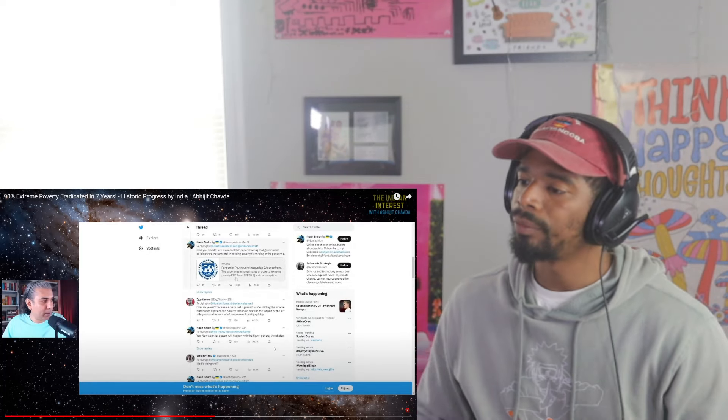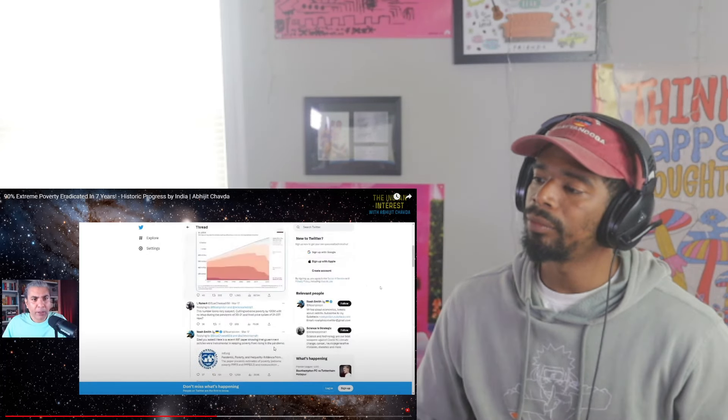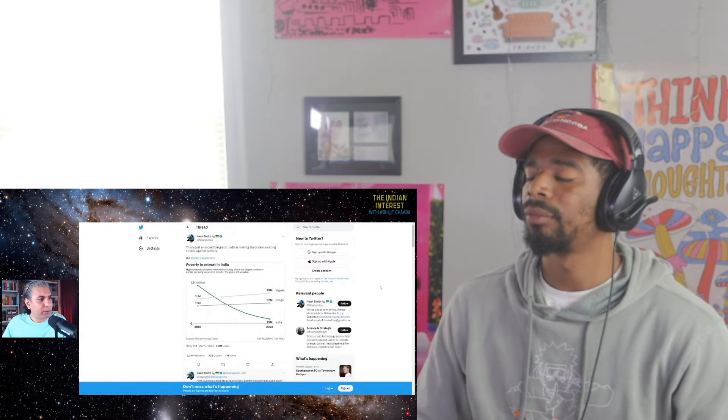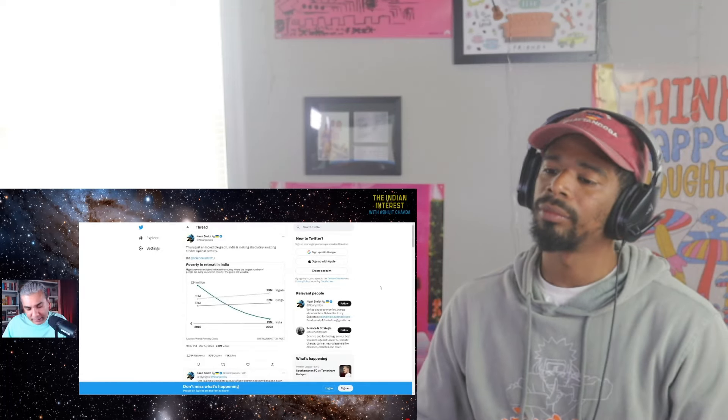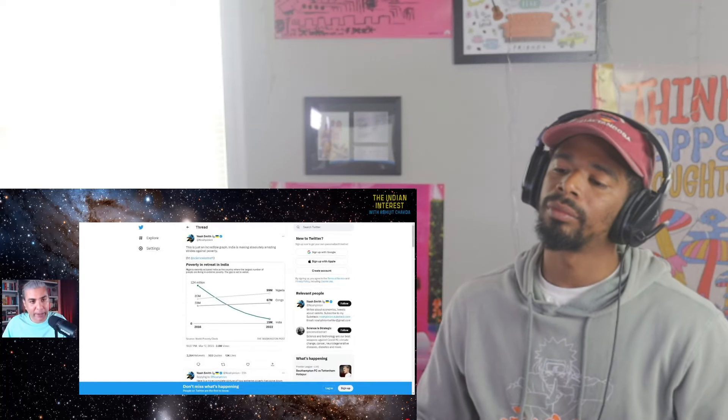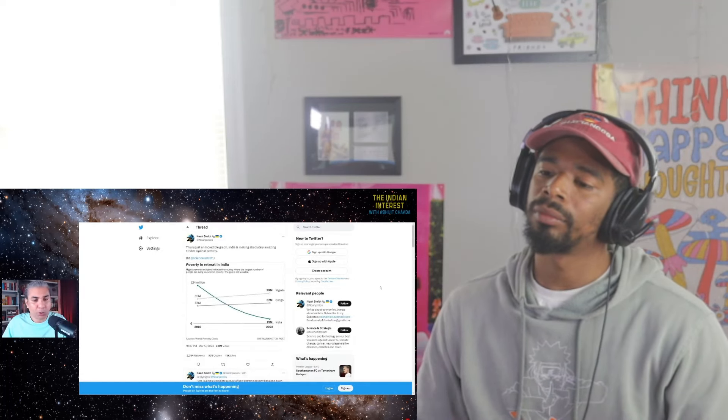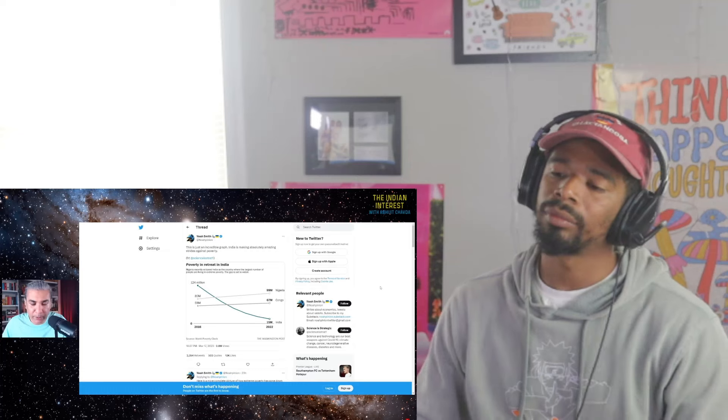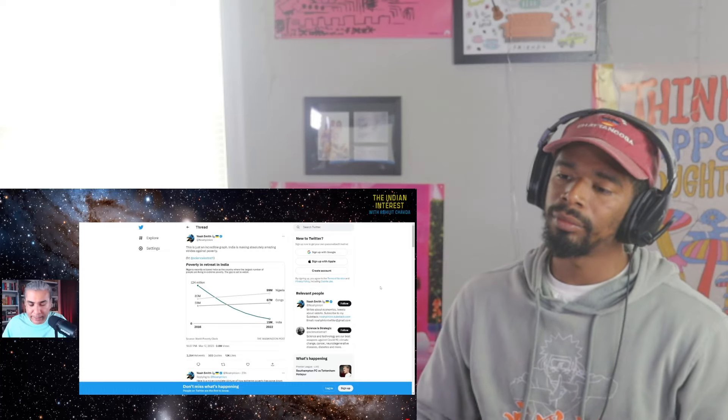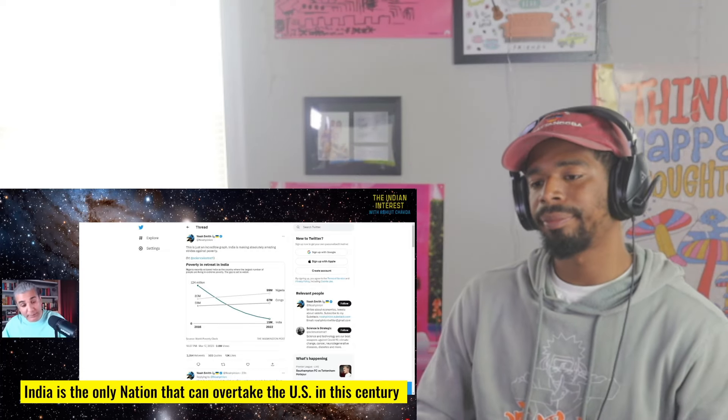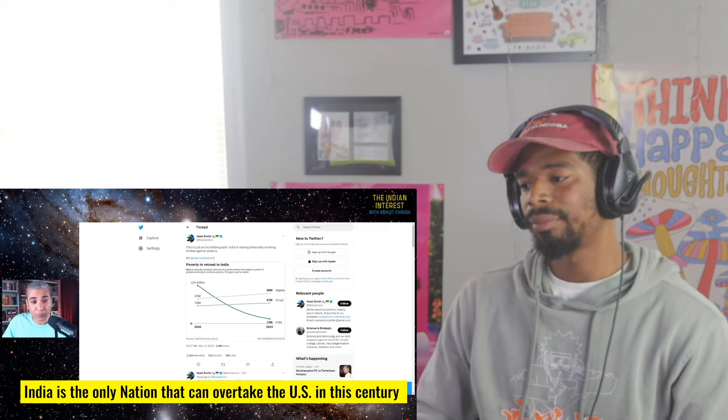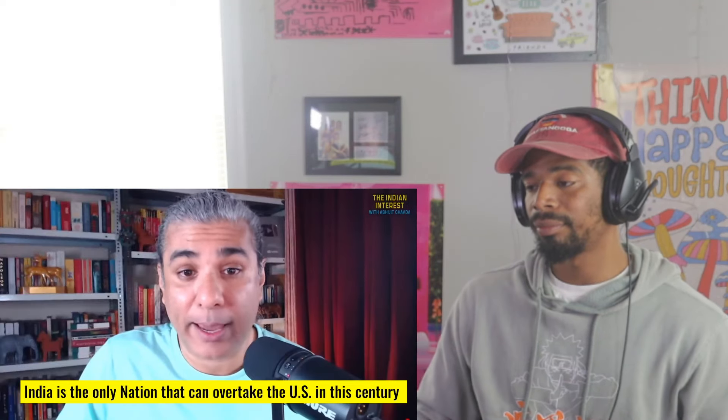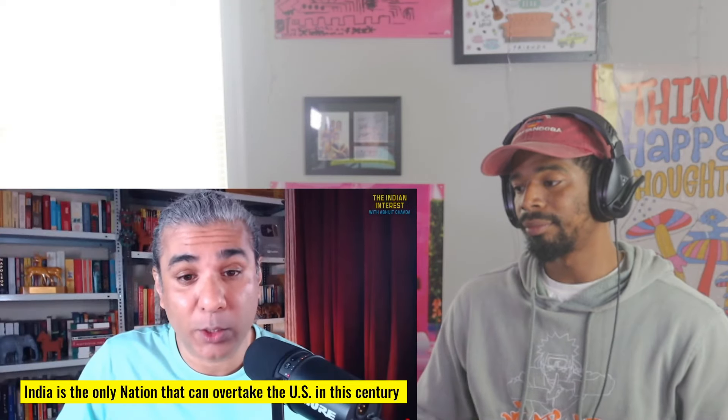There are details about all that over here. So as you can see, India has the ability to solve its problems. India is the only nation that can overtake the U.S. in this century. India actually is on track for doing that. That's crazy to think about. That's crazy.